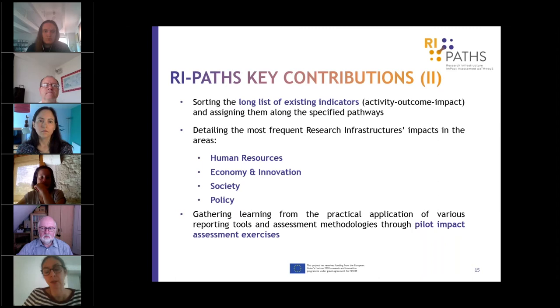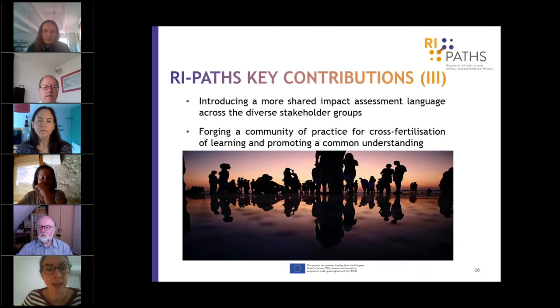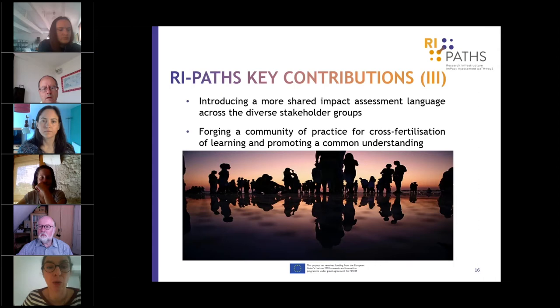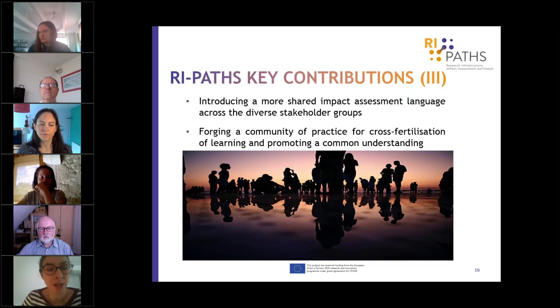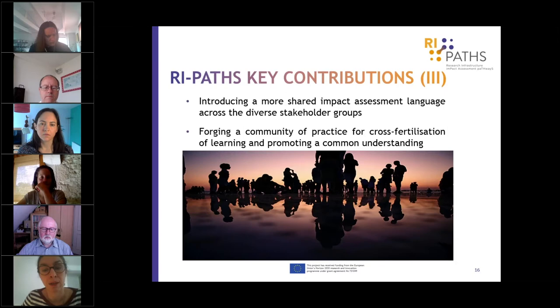The whole work was concluded by the pilot exercises. What we hope we have contributed to is introducing more shared impact assessment language across diverse stakeholder groups. We were very pleased to discover that we managed to gather around this project a significant community of practice of people responsible for impact assessment at their own research infrastructures, giving many good opportunities for exchange and promoting common understanding and cross-fertilization.